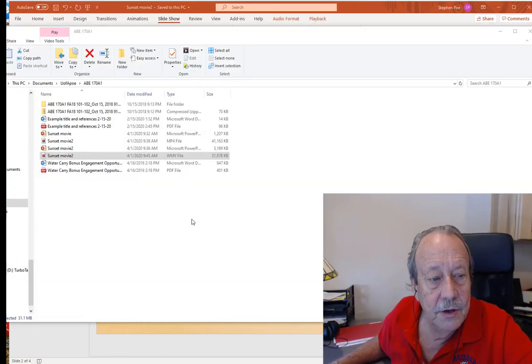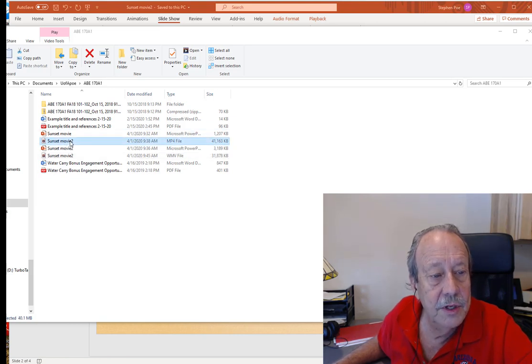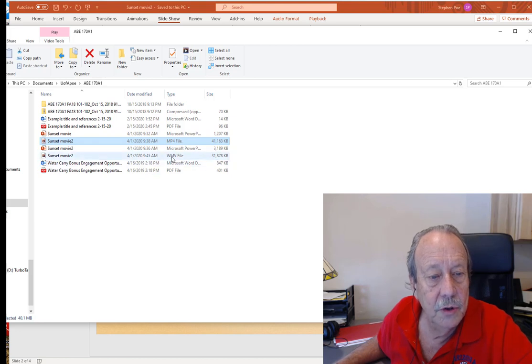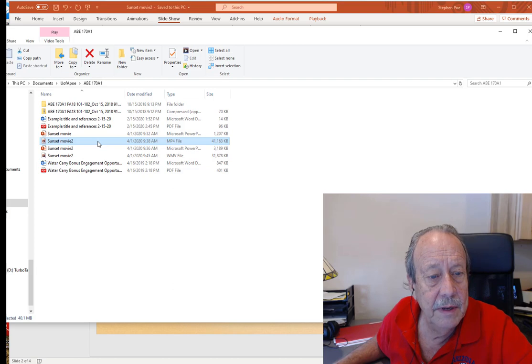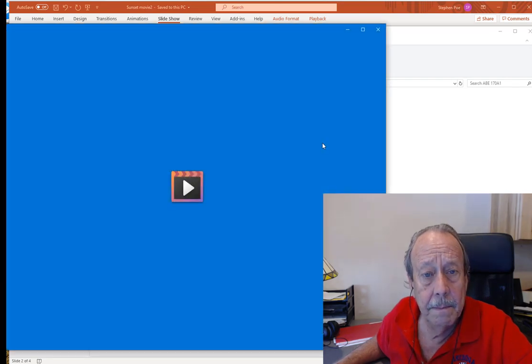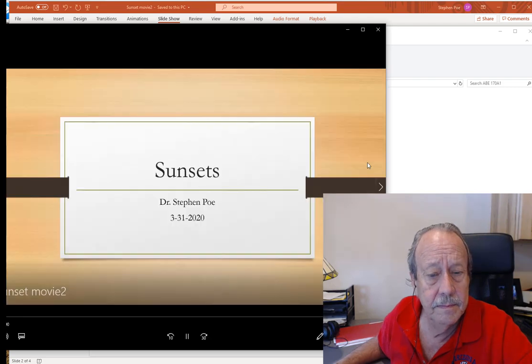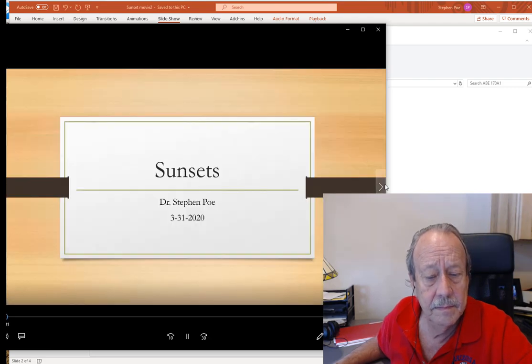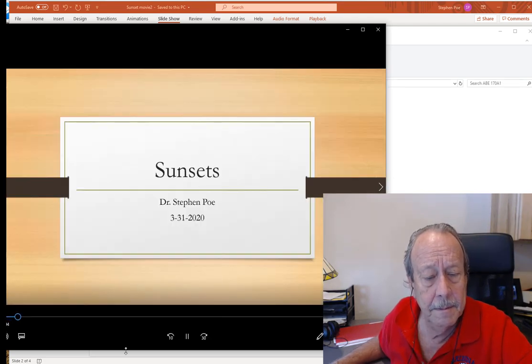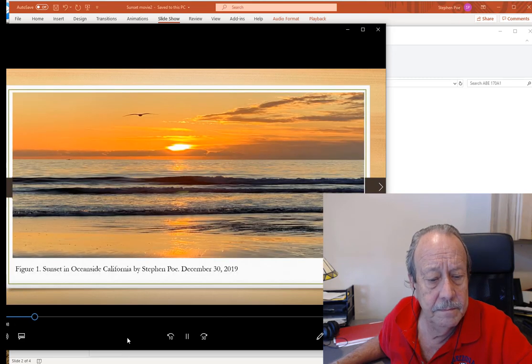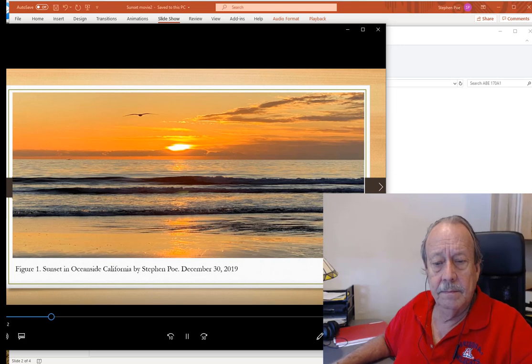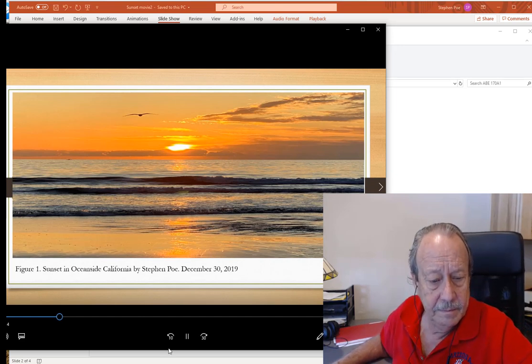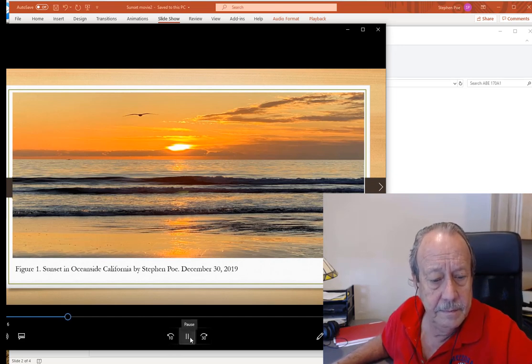Okay, the last thing I need to do is go and check out my movie. And here's the movie that I created. You can see it's an MP4. You can also create a Windows Media video if you like, but MP4 seems to work the best for me. So you can go and open that up. Sunsets by Stephen Poe. This sunset was photographed in Oceanside, California on December 30th, 2019.